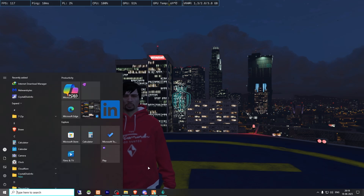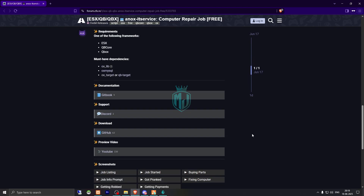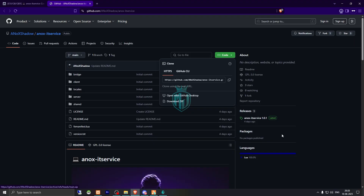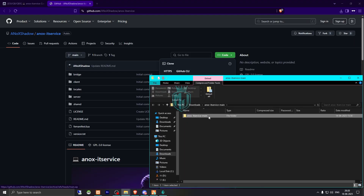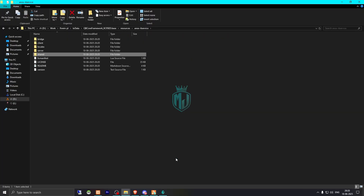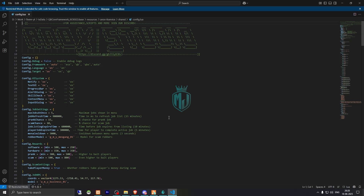The link will be mentioned in the description box. We need to go there — right here we have our computer repair job from Anox Studios. Scroll down and download it from the GitHub profile. After downloading, simply open the file and extract it to your resources folder, then rename it. Copy the script name and go to its shared config.lua file. You'll see the framework option is set to auto, so it will automatically detect your framework, or you can manually select ESX, QB, or QBX. Then choose your target script: if using OX leave it as default, otherwise set it to QB target.